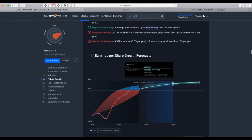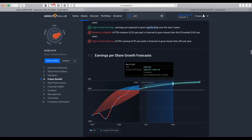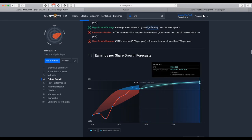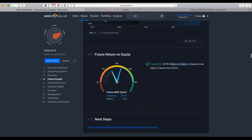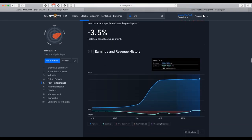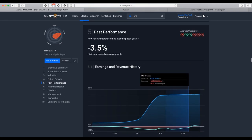Earnings per share are forecasted to grow. Past performance shows historical annual earnings declined 3.5% over the past five years.